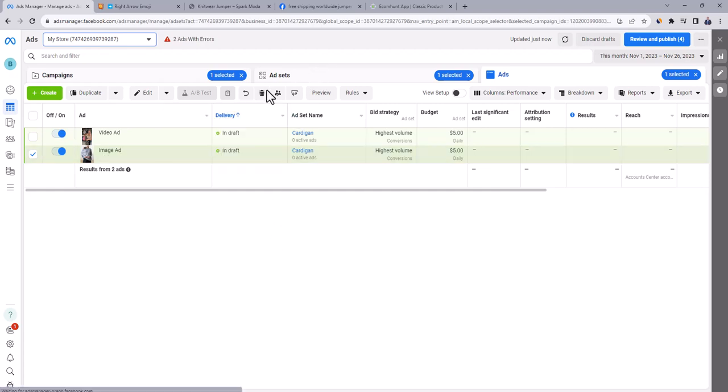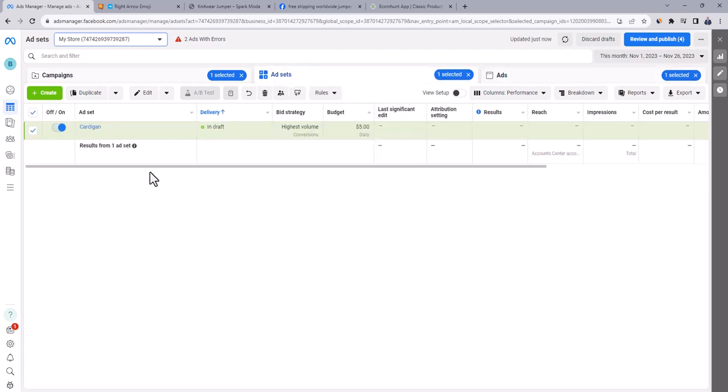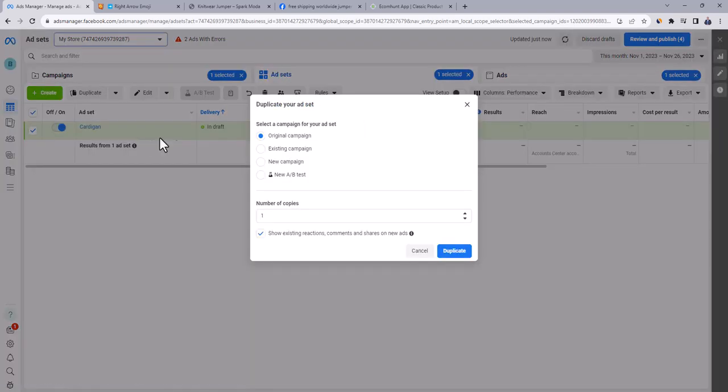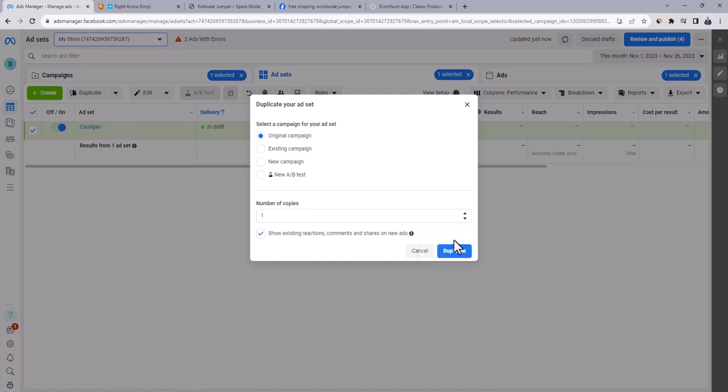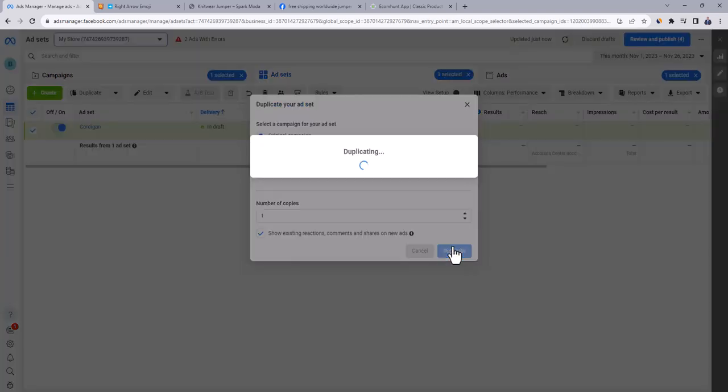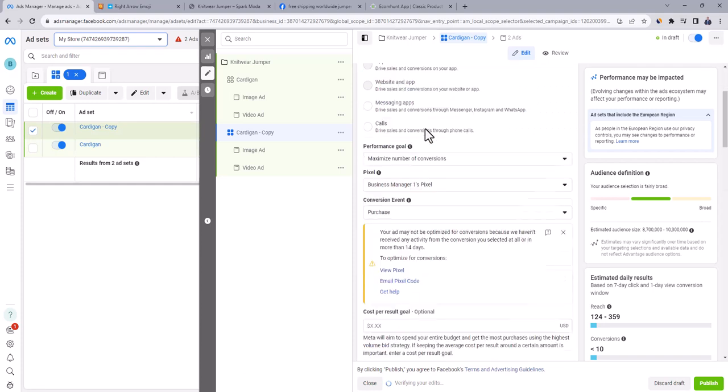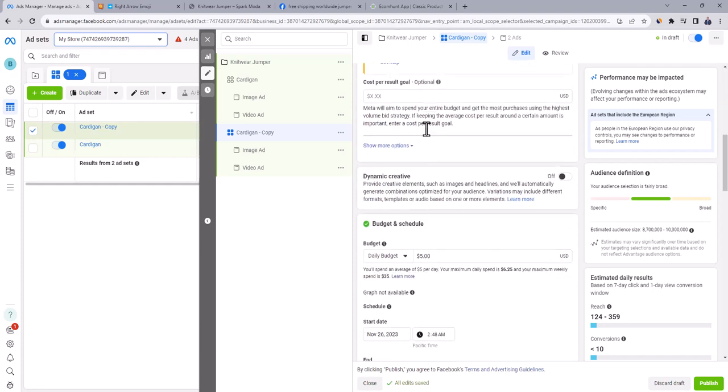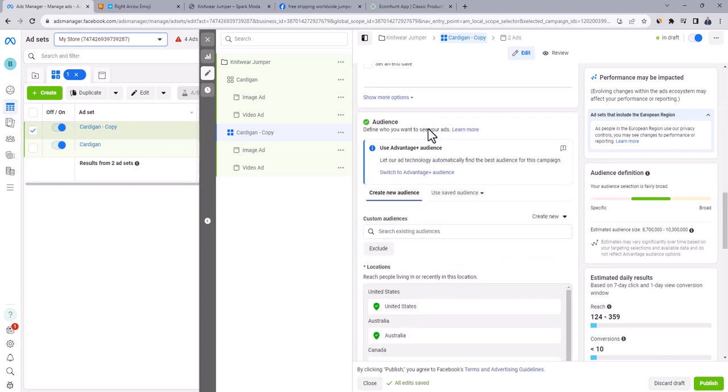Let's create now another ad set inside the same campaign. Click on ad sets tab. Highlight the mouse on the first ad set and click on duplicate. Make sure original campaign is selected and click on duplicate. Here we will get the exact same copy of ad set along with its ads. We'll keep everything as it is, change the interest only.